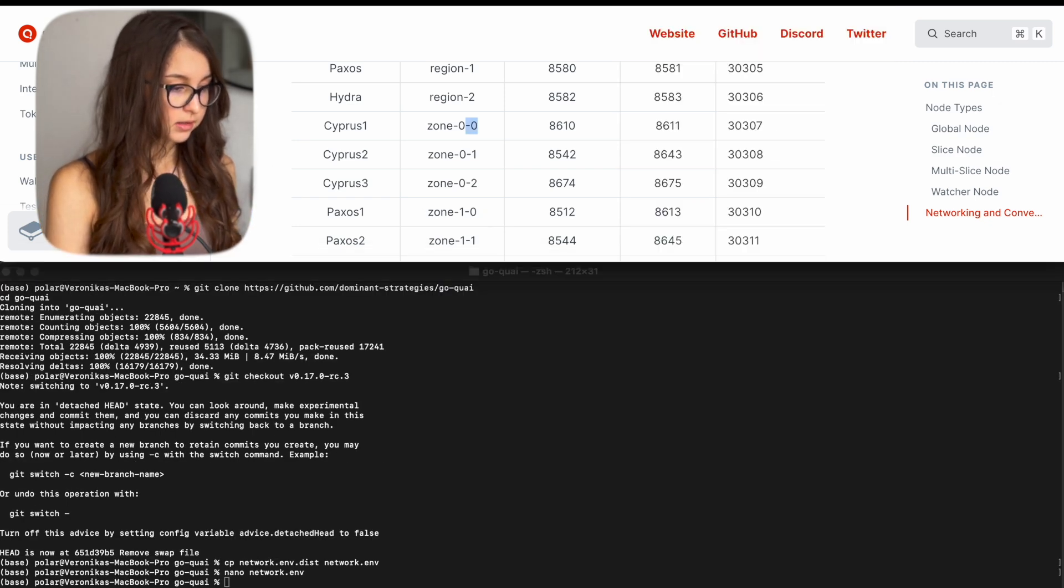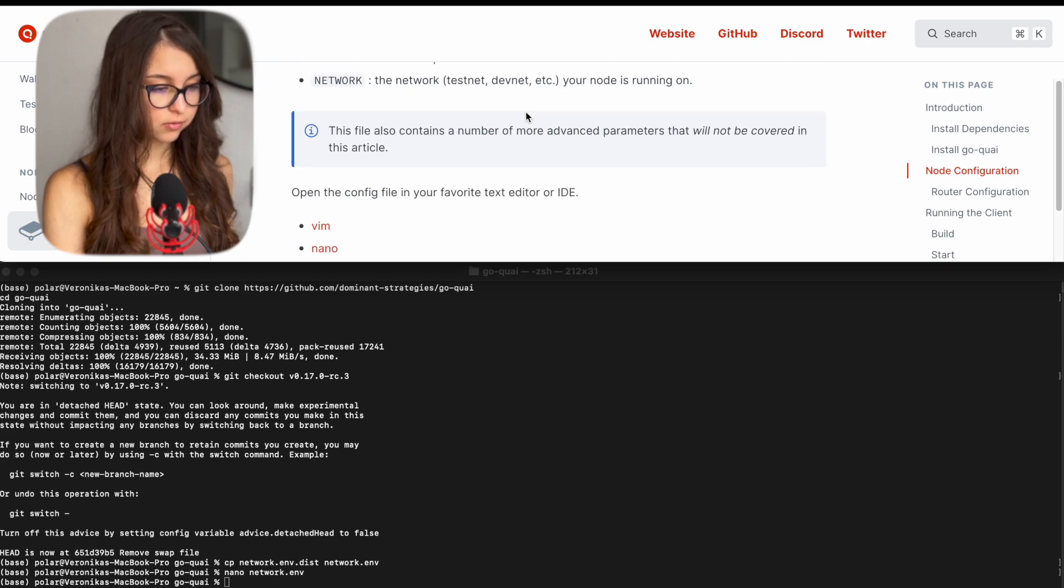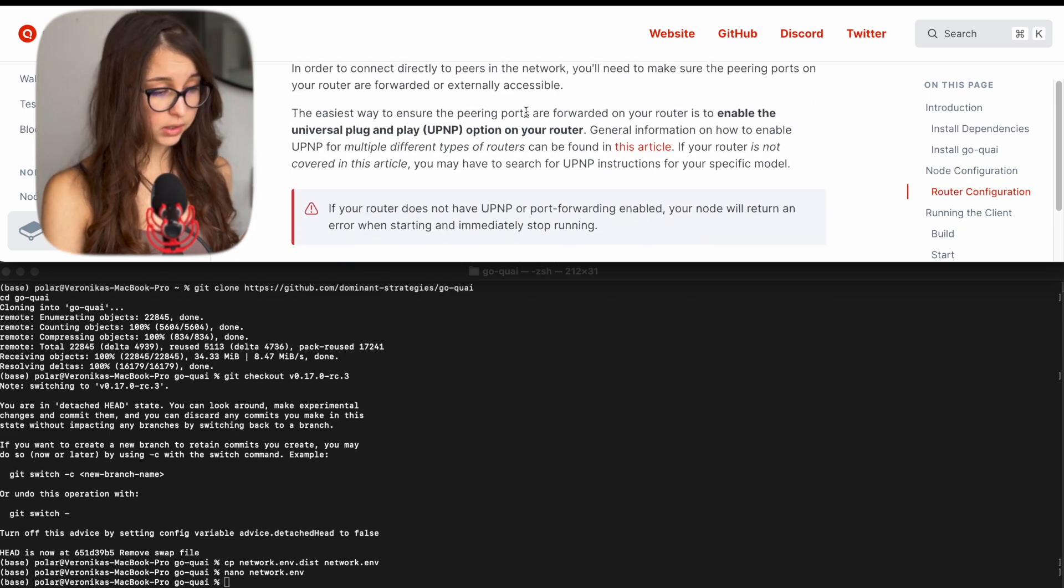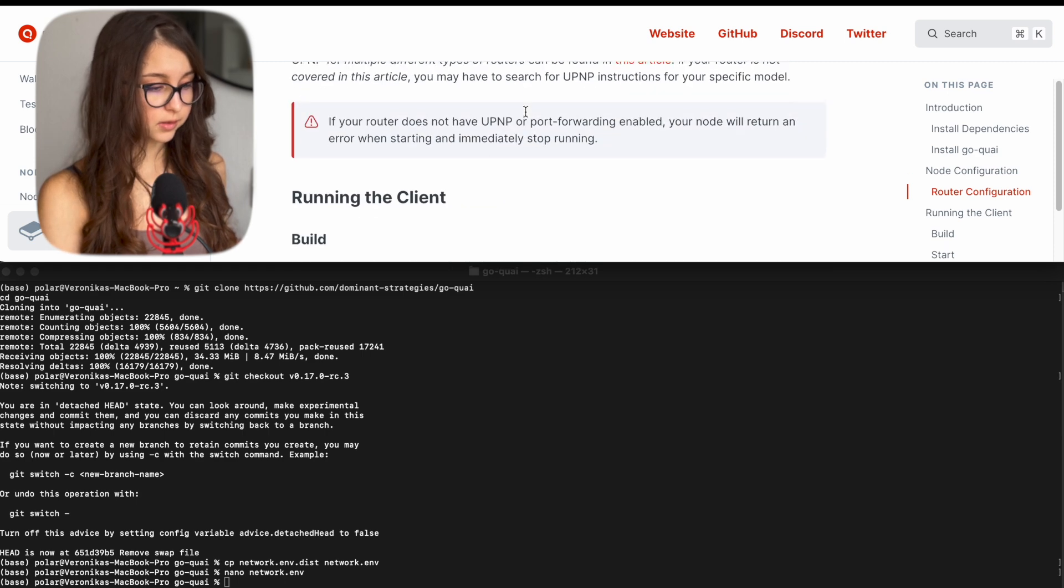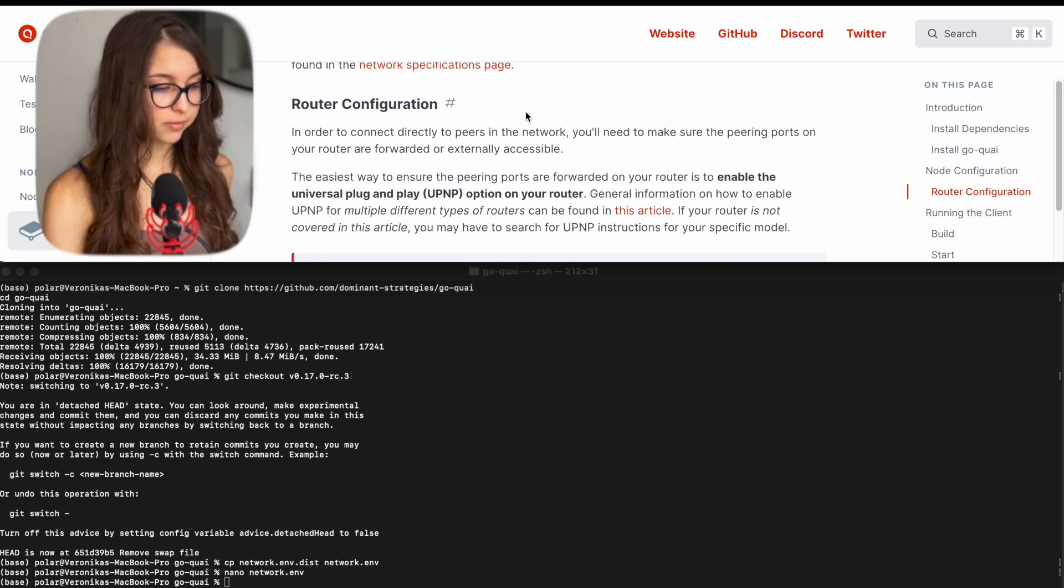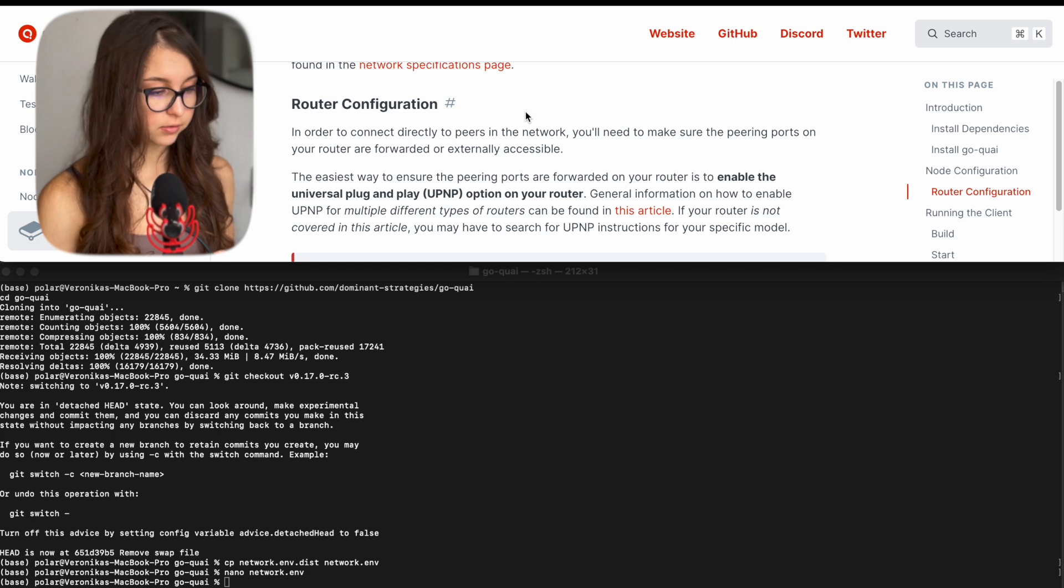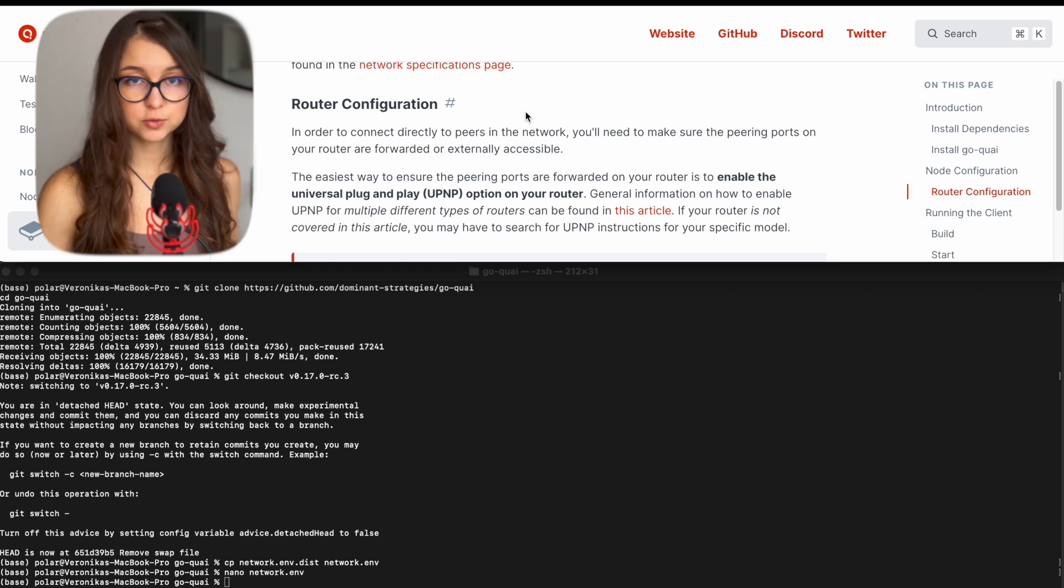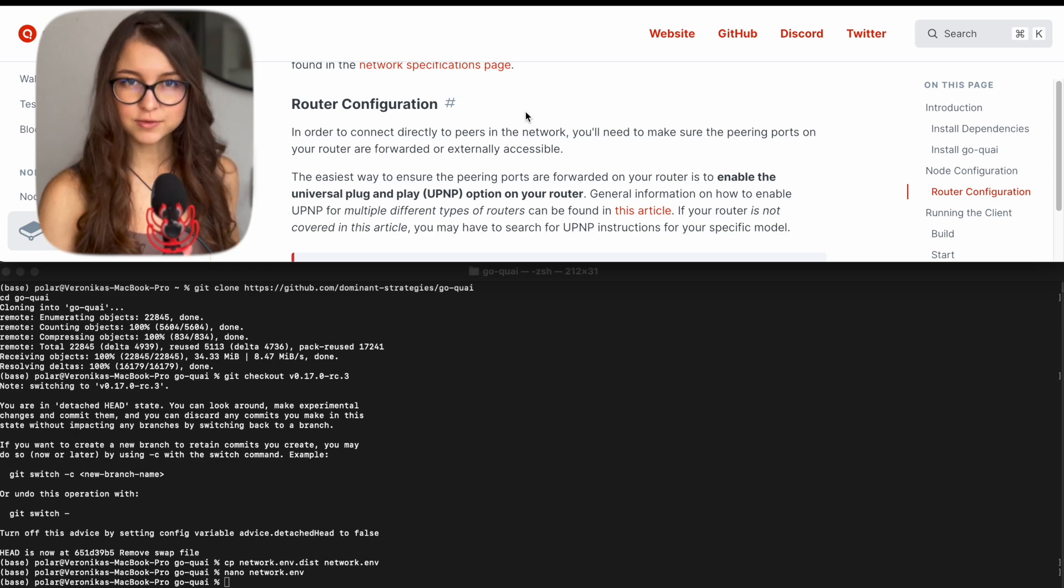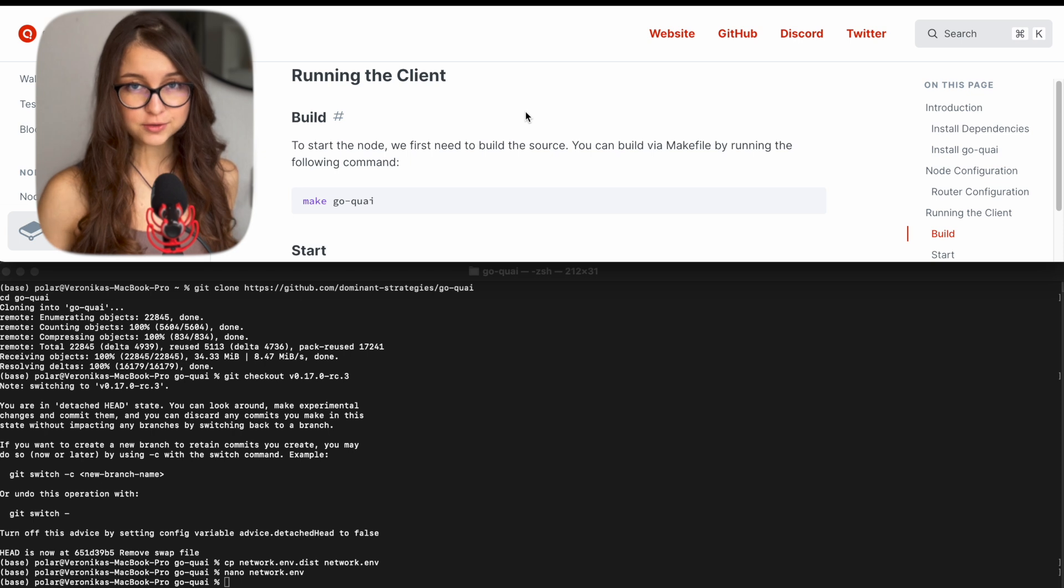And we go back to the node setup docs and we are good to configure our router. If you're having a problem with the UPnP configuration, you have to enable it on your laptop. There is an FAQ on how to do that. However, it is already enabled on my laptop. And after this, you're good to go to start running your node.